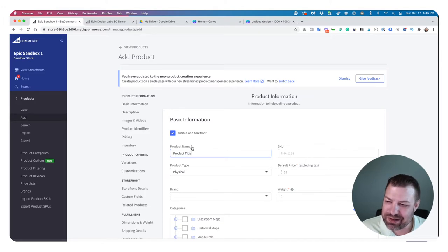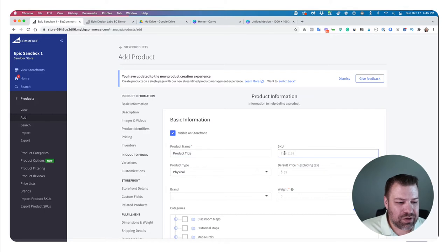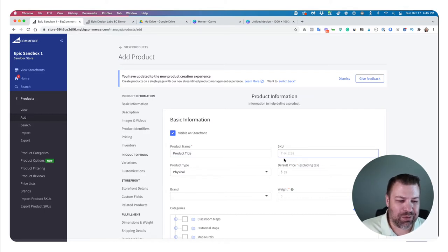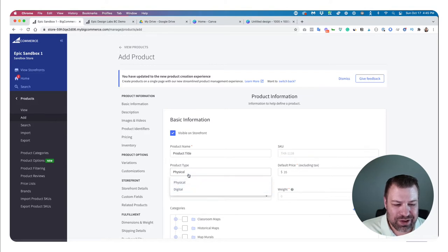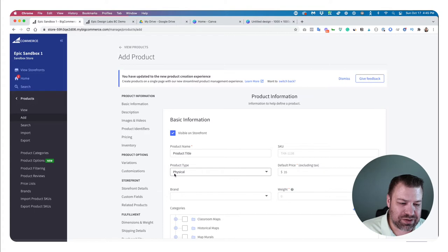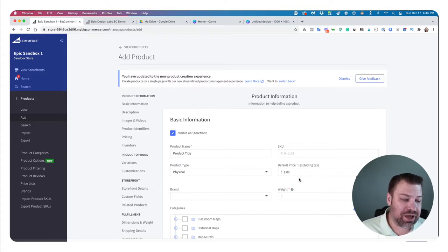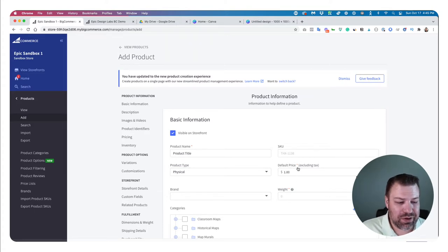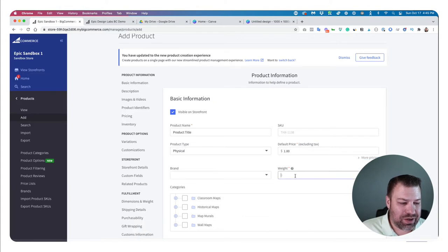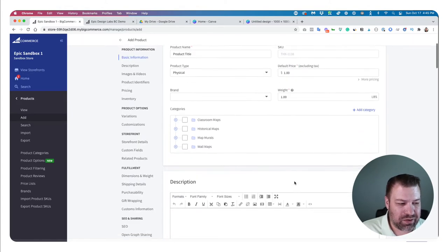It gives a little red star for the fields that are mandatory, so you don't have to fill in everything — I'm just going to fill in the bare minimum. I'm going to skip SKU, leave it on physical — you'd always do physical unless it's a digital download. You do have to have a price, and you do have to have a weight, so I'm going to say it's one pound.